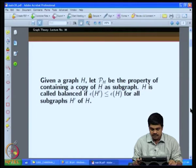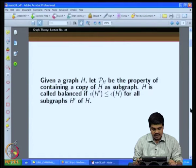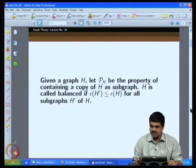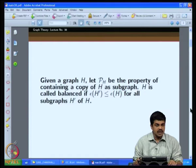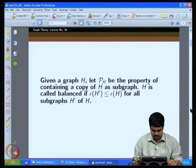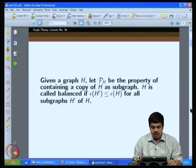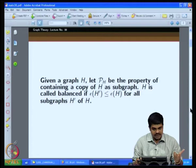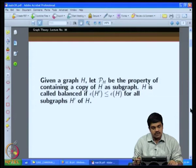We have this property P_H, where H is a given fixed graph. The property P_H is the property of containing a copy of H as a subgraph. That means, you have the G(n,p) model and take a random graph, and the question is: do we have a copy of H as a subgraph in the random graph?